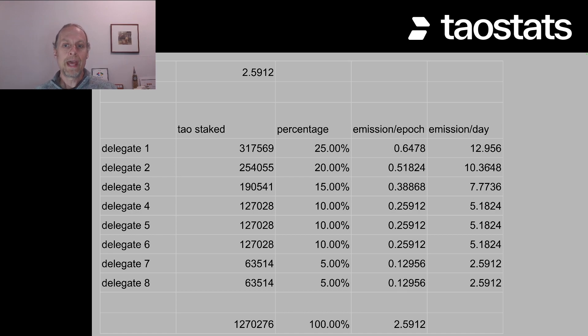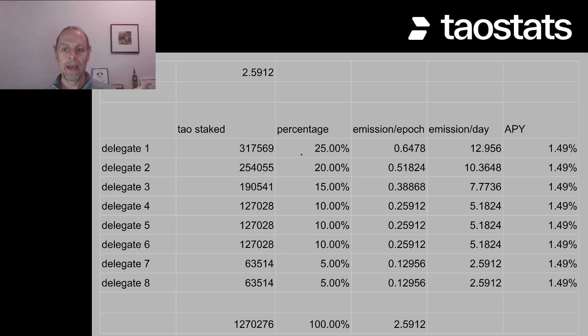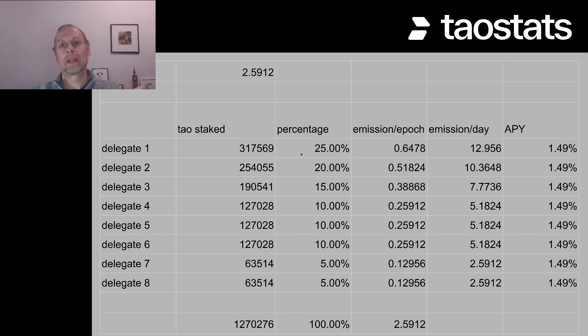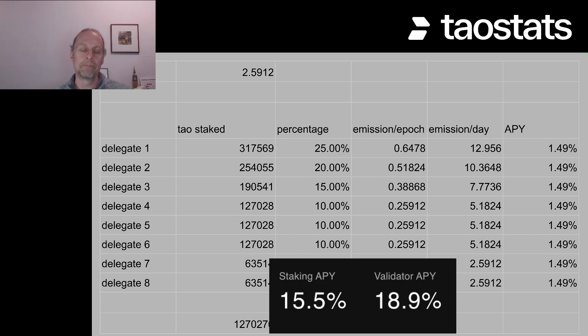We can then find an APY by taking this, multiplying by 365 and we get an APY of 1.5%. Now you're thinking, hey Doug, we were promised 15.5%. What's going on?